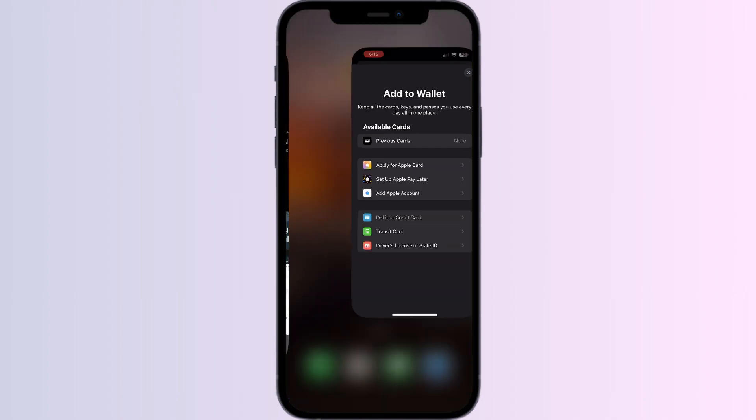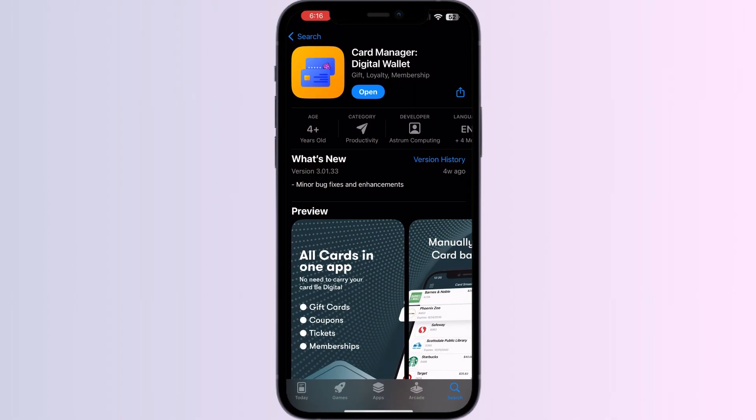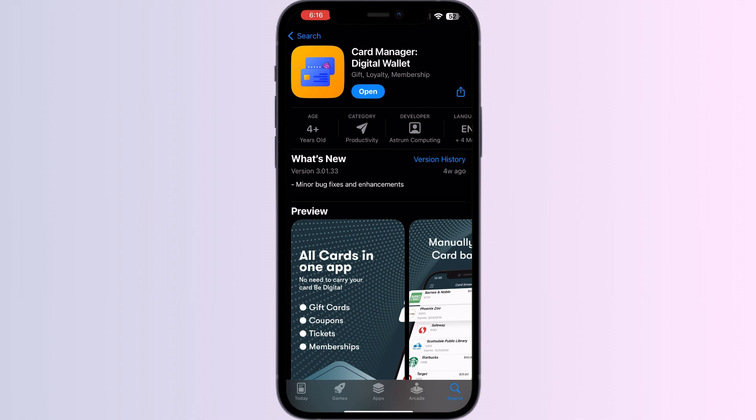Step 1: Go to App Store and search for Card Manager Digital Wallet. Install the app. After installing, open the app.